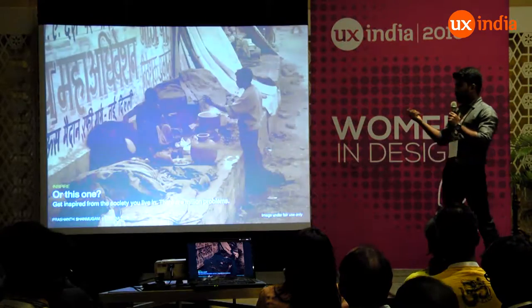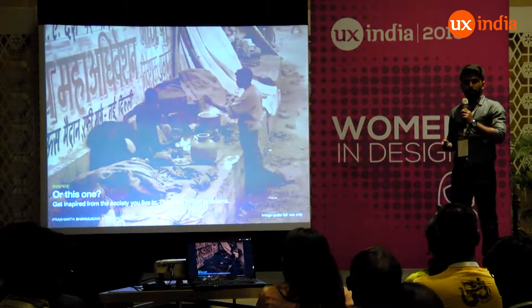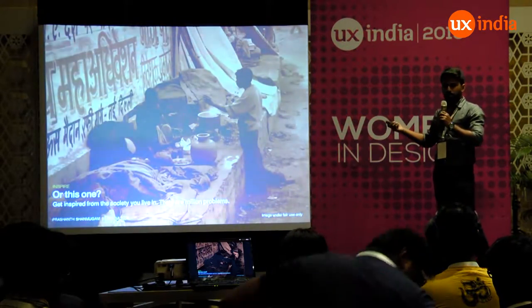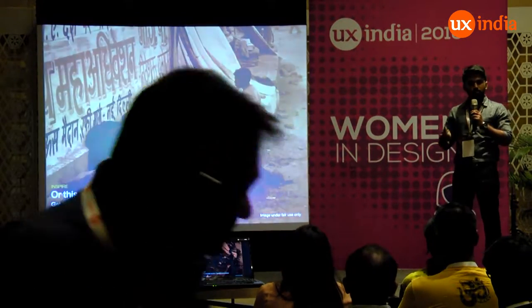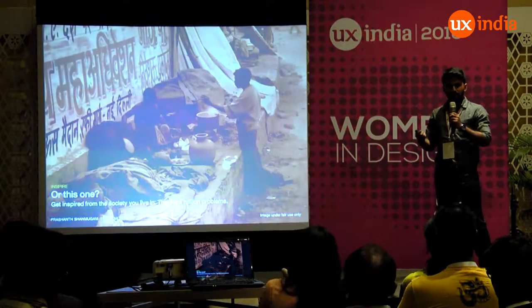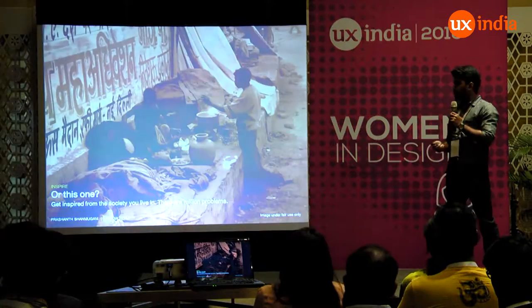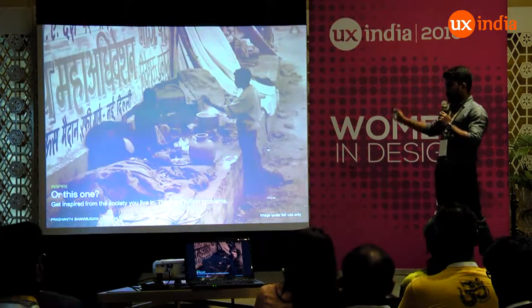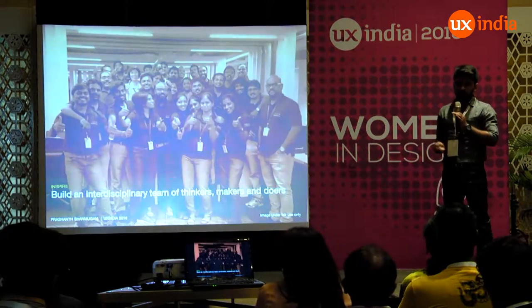Or consider people in the streets without proper sanitation, hygiene, food, or shelter. Have you ever thought about all these social problems that are around us every day? The first thing you do is get inspired from society, which has millions of such problems.